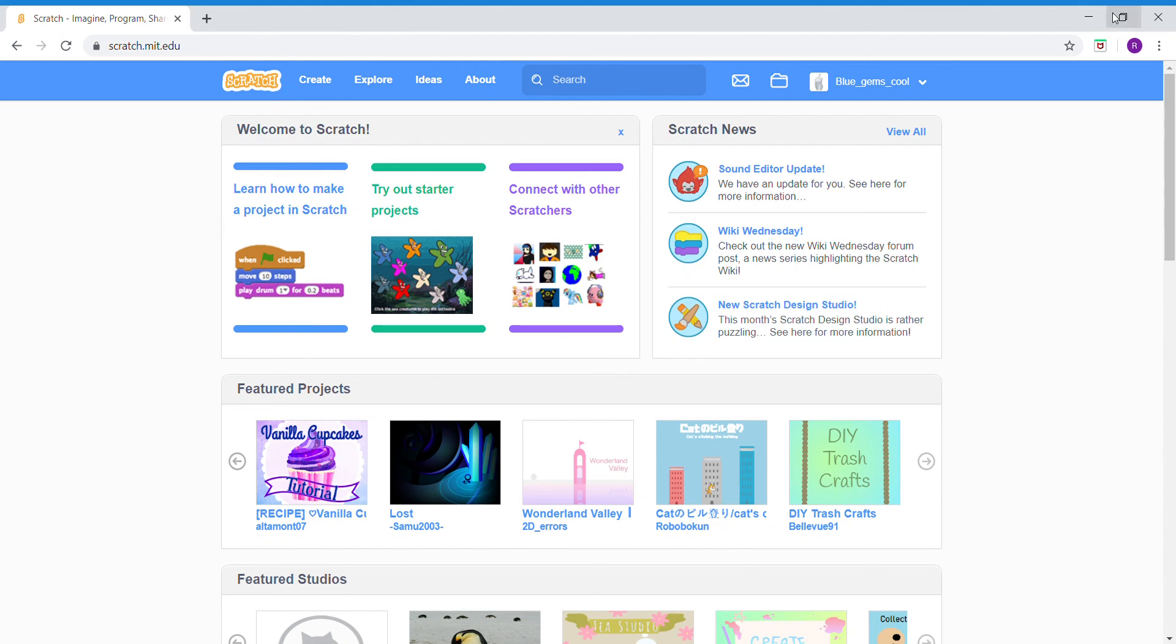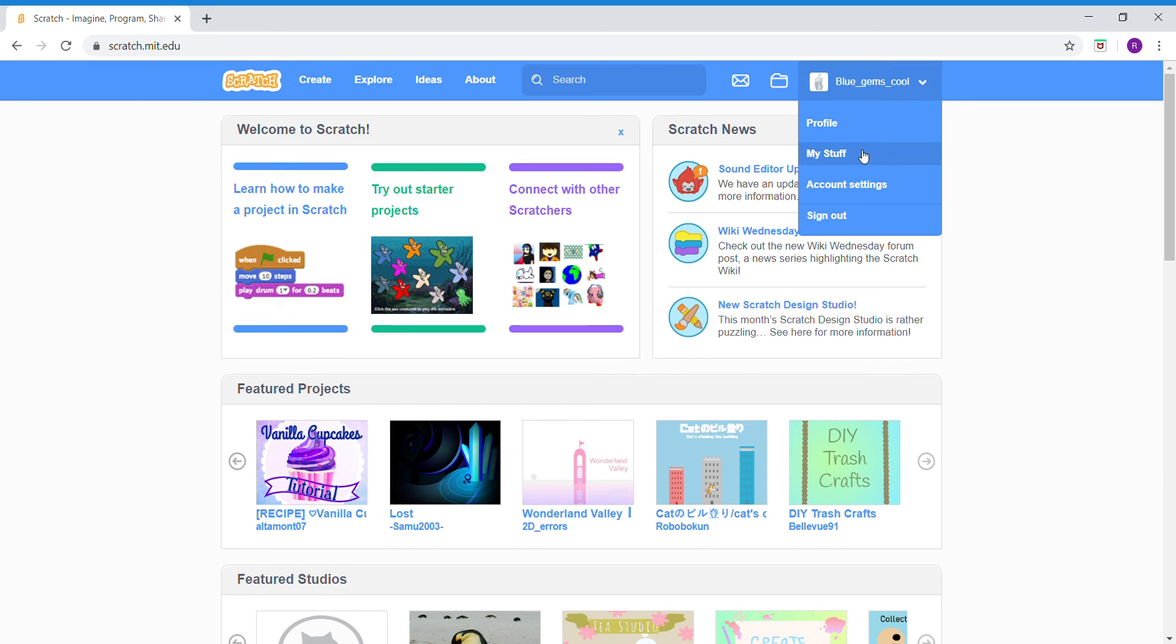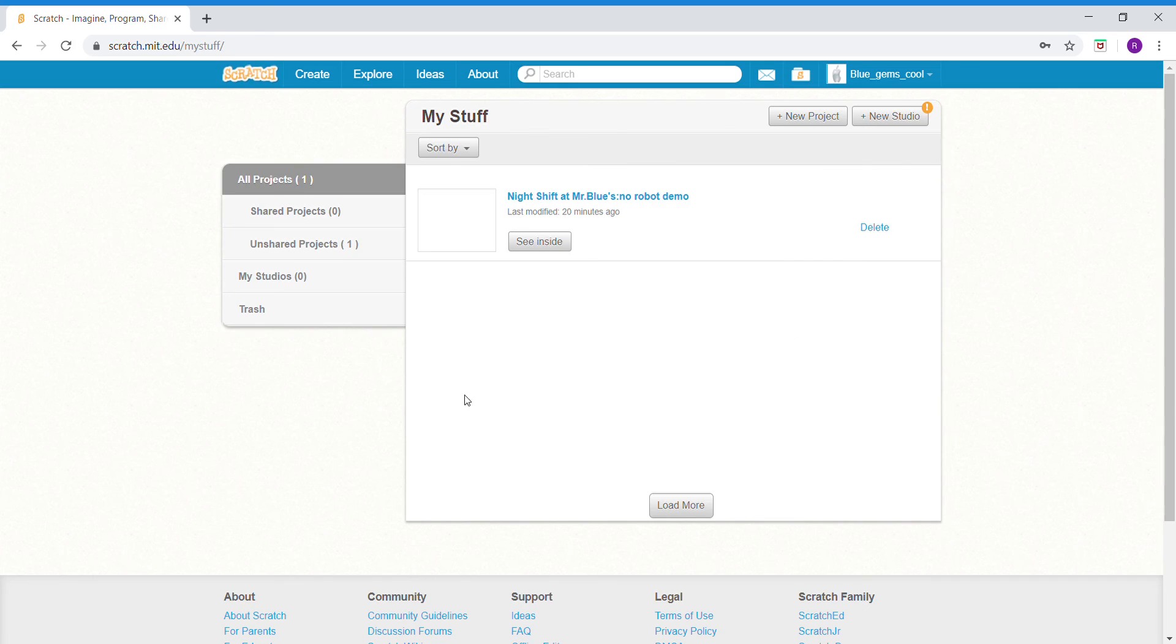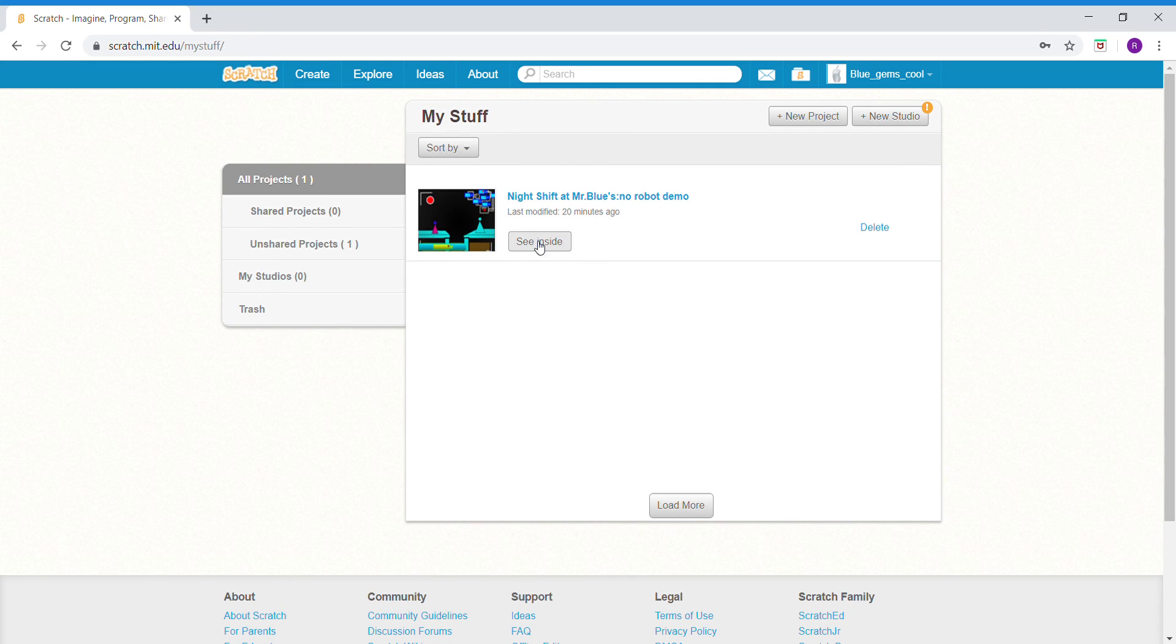Hey everyone, we're going to check out my Scratch profile. I made my first game - it's a Five Nights at Freddy's game called Night Shift at Mr. Blue's.